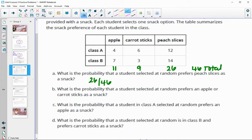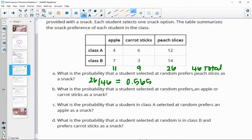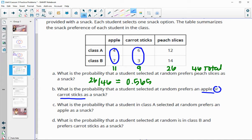Doing 26 divided by 46 gives our probability — you could leave it as a fraction. The decimal is 0.565, so about 0.57 or 57 percent prefer peach slices. What is the probability that a student selected at random prefers an apple or carrot sticks? Those who prefer either one fit — 11 apple plus 9 carrot totals 20 out of 46. So 20 divided by 46 is about 0.434 or about 43 percent.